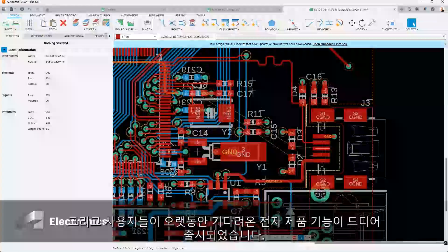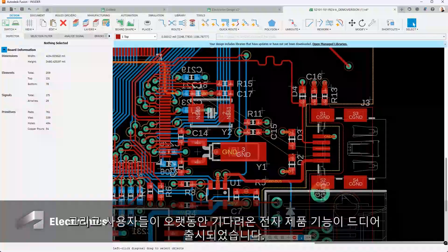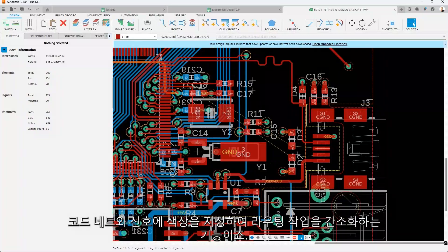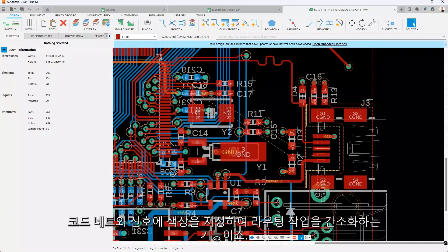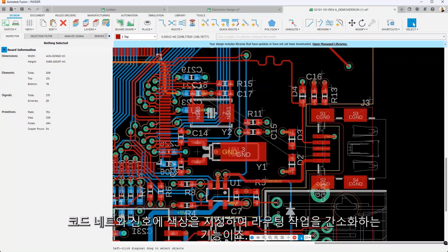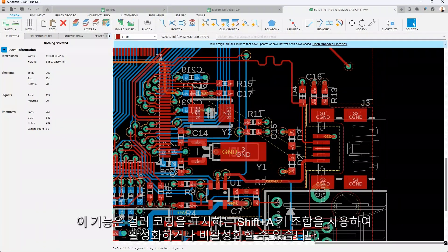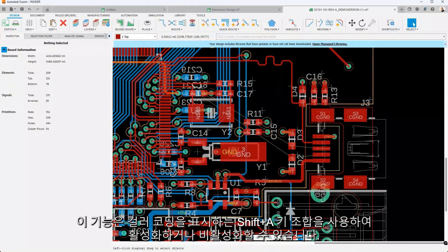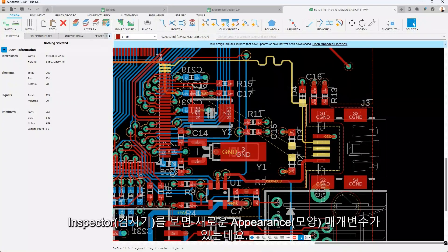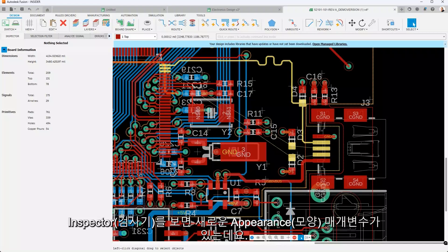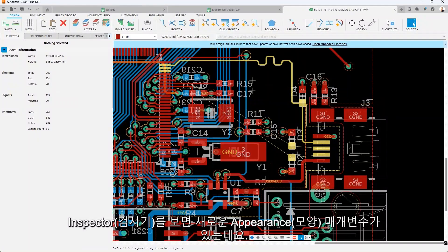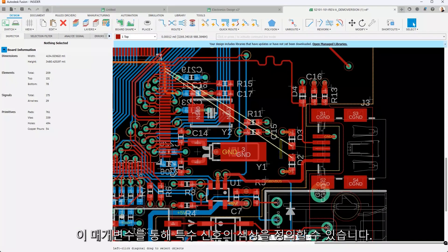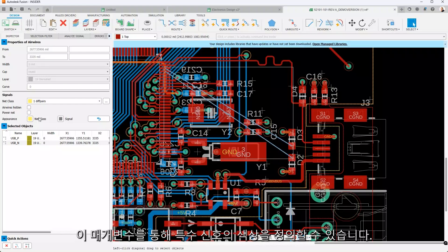We've delivered a long-awaited feature in electronics, the ability to color code nets and signals to simplify routing tasks. This can be activated or deactivated using the Shift and A key combo, which reveals the color coding. In the inspector, you'll notice the new appearance parameters. These allow you to define the color for special signals.